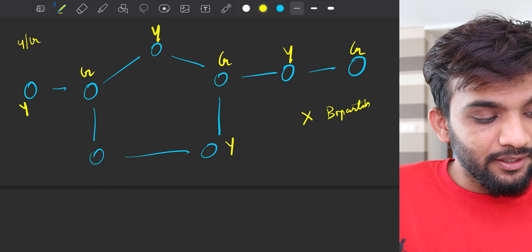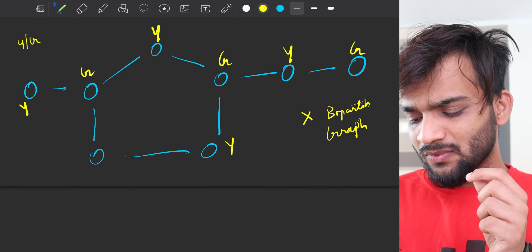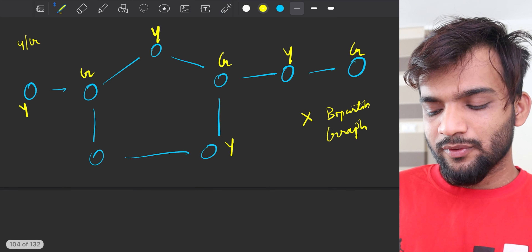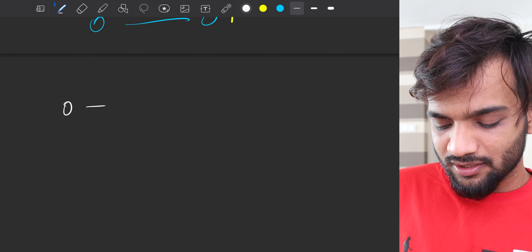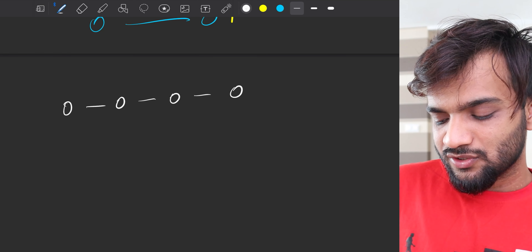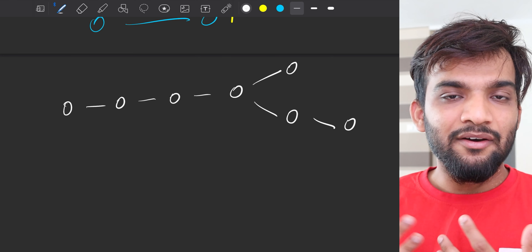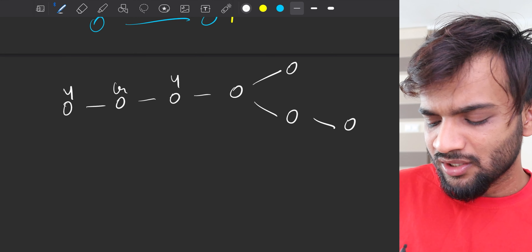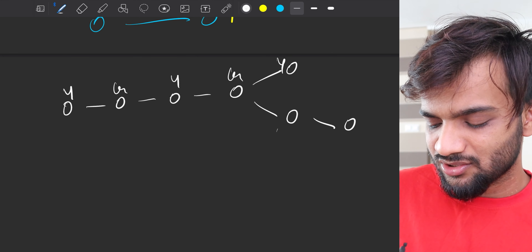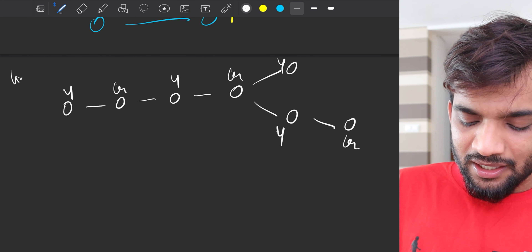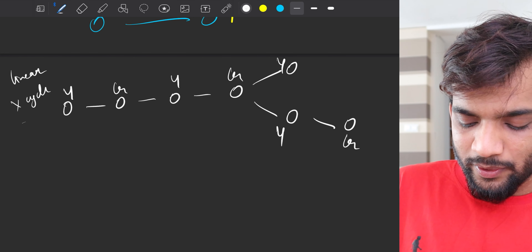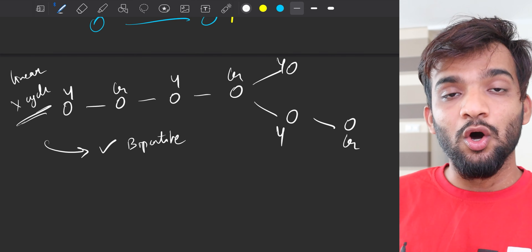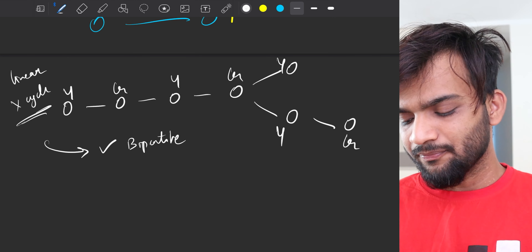Something important to observe: linear graphs — graphs that never have a cycle — can always be colored with two colors. Since they do not have a cycle, you can just go on coloring them. So linear graphs with no cycles are always bipartite.